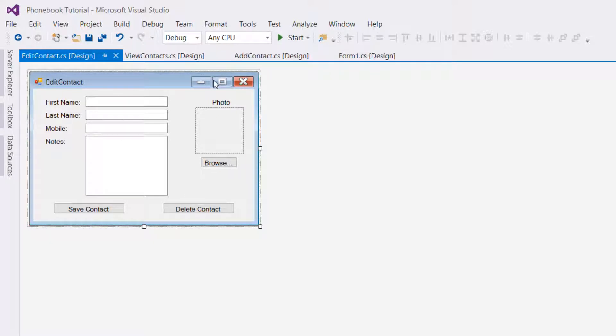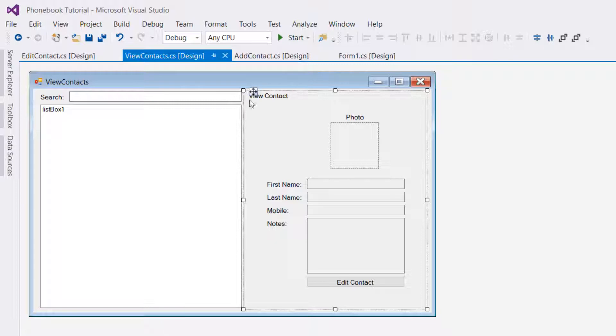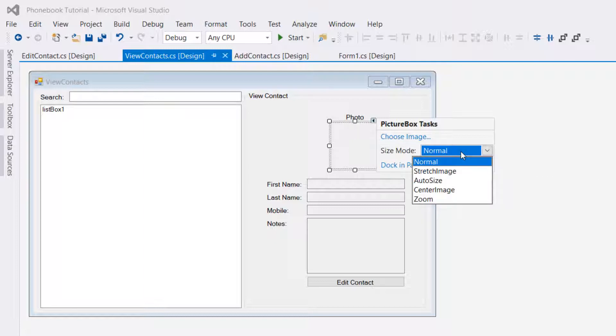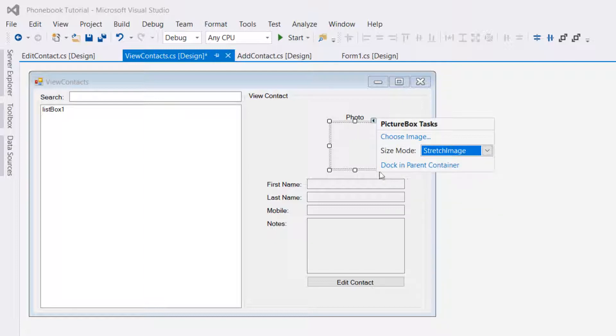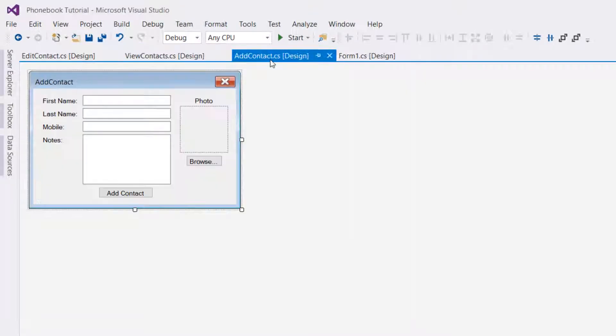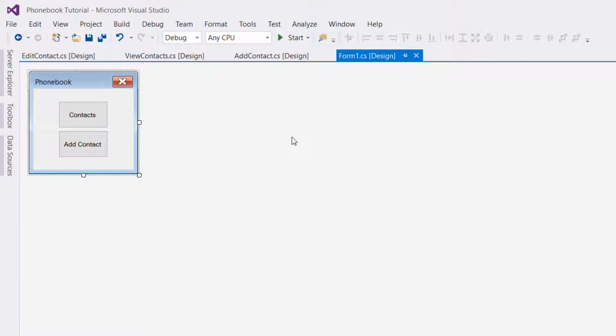I'm going to go to View Contact again because I forgot to edit the size mode of this picture box. I'm not going to make it normal; I'm going to make it stretch. That's it guys for now. We have created all of our forms. See you in the next tutorial.